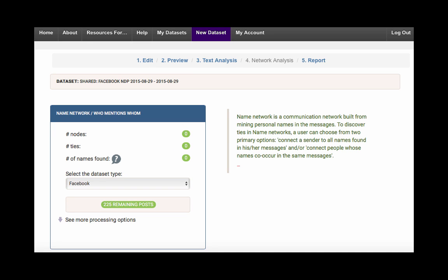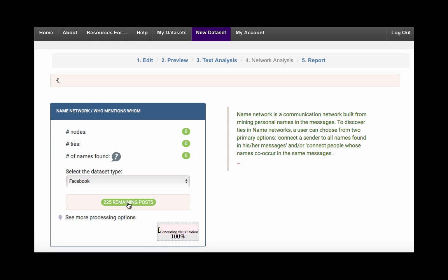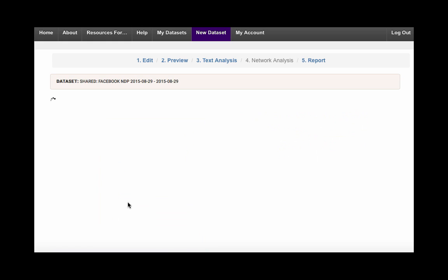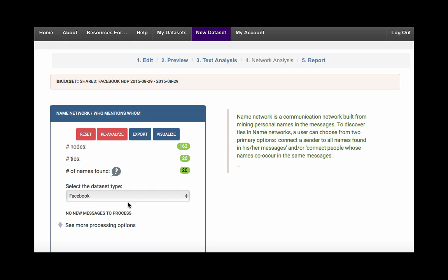Now that we know a little more about how name and chain networks are created, let's walk through how to build and clean your network. For this example, we will be looking at a Facebook dataset which captured conversational data from the New Democratic Party's official page during the 2015 Canadian federal election. To build either the name or chain network, first make sure all messages have been analyzed. Depending on the size of the network, this may take anywhere from a few seconds to a few minutes. Next, click Visualize.